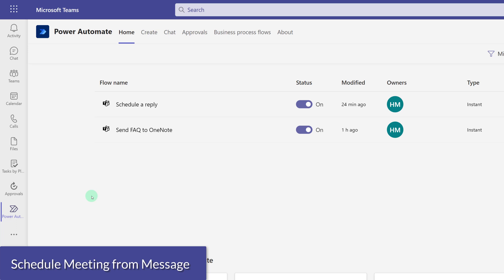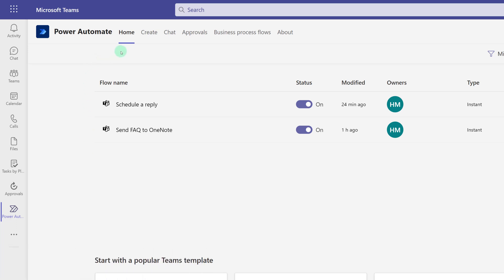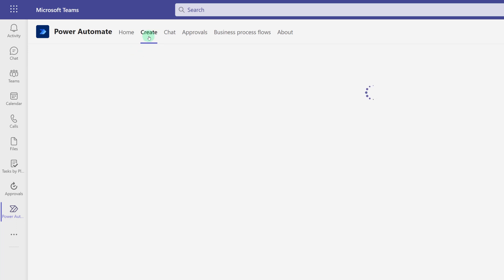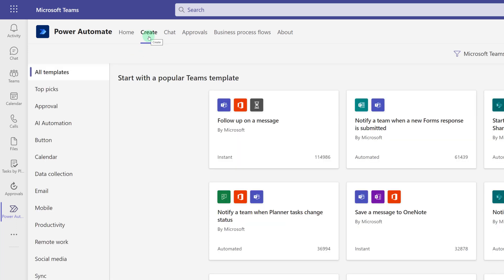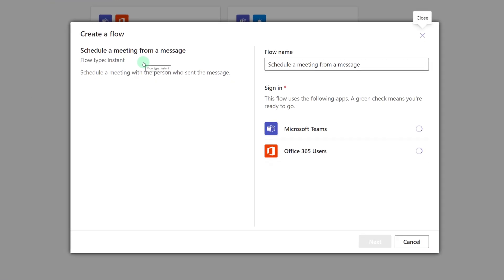Let's look at one last example flow that I find particularly useful. From the Power Automate tab, I'm going to select Create, and then go to the Calendar Options, and here you see Schedule a Meeting from a Message.